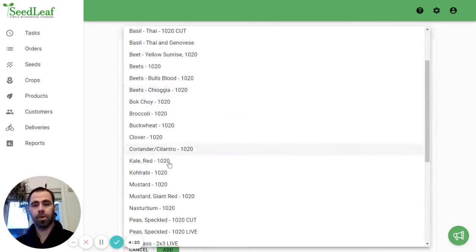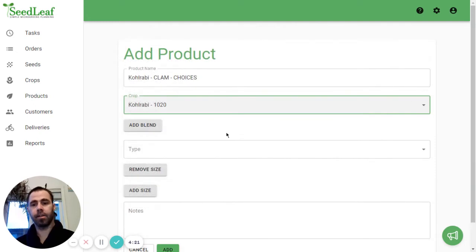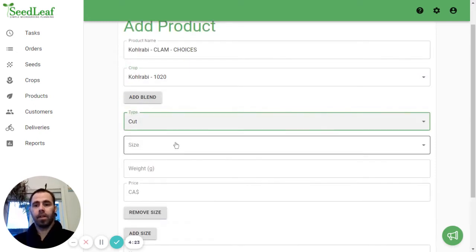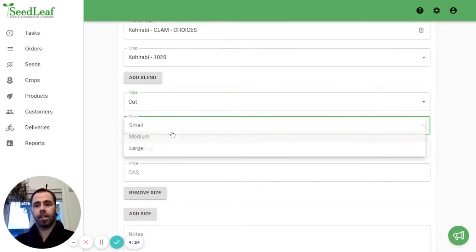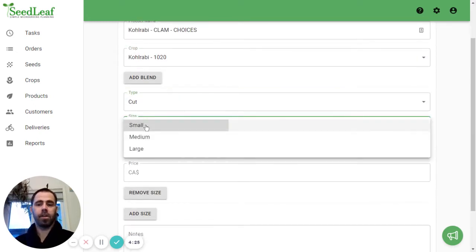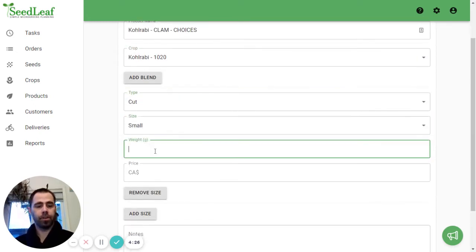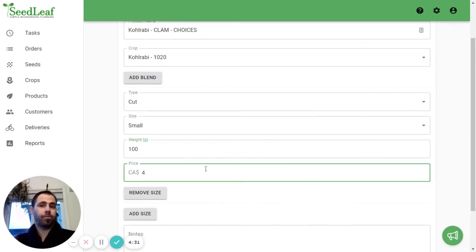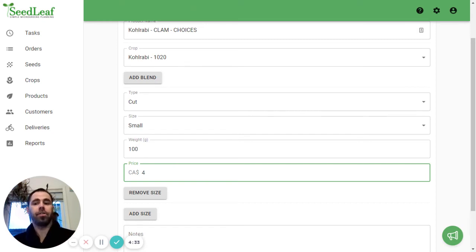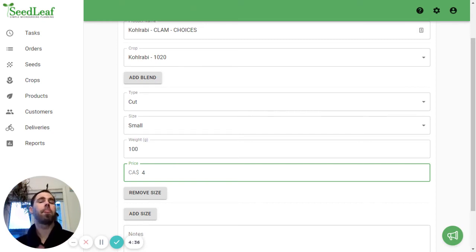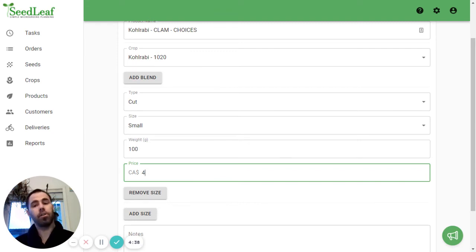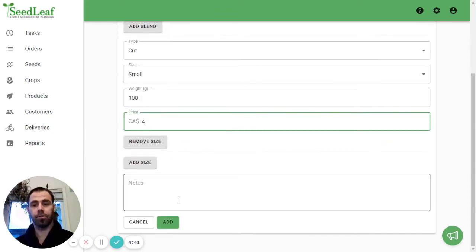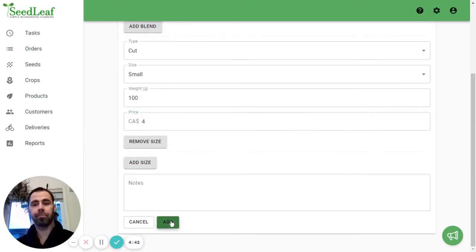We're going to use Kohlrabi again and cut and then this will be they're only doing smalls 100 grams and a Choices price and I can customize the pricing for Choices here because it's a Choices specific product. So maybe my regular clams are $6 but I'm wholesaling to Choices for $4.